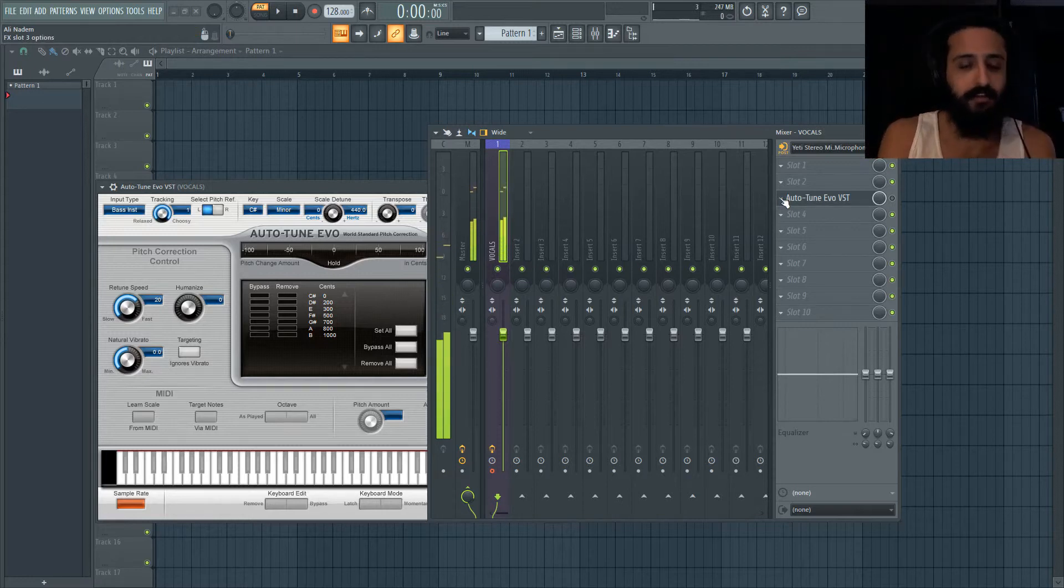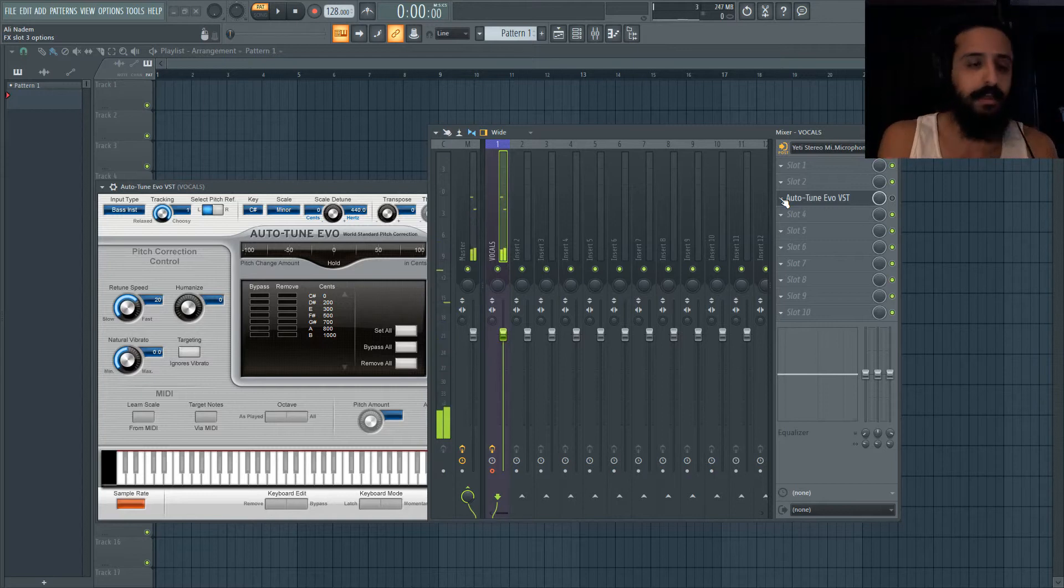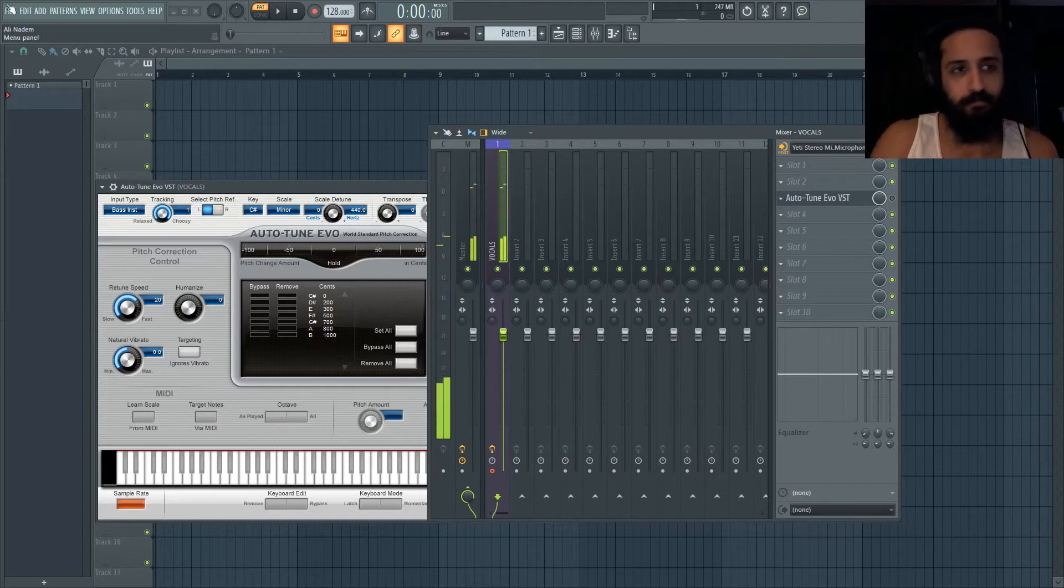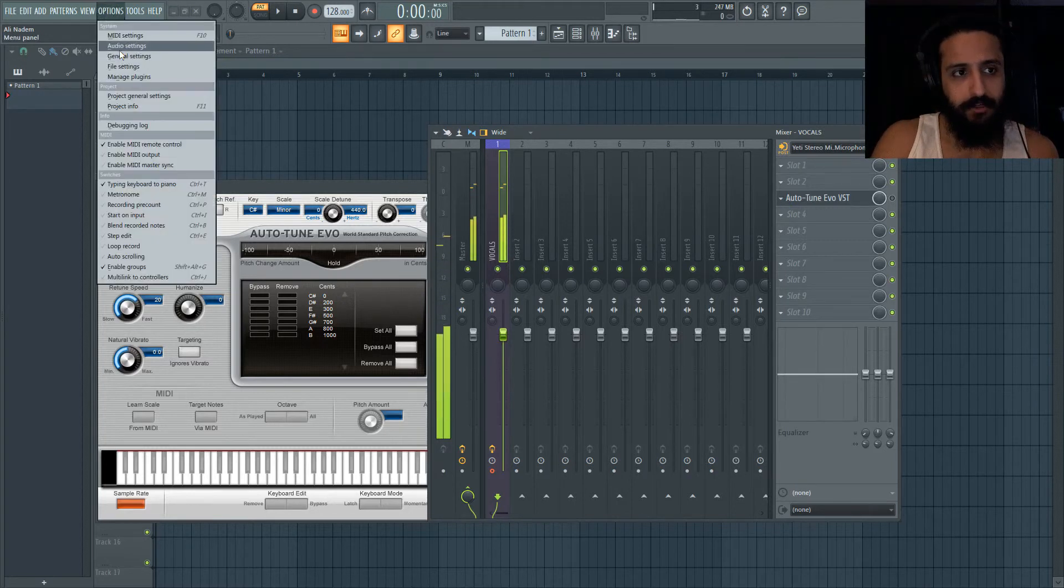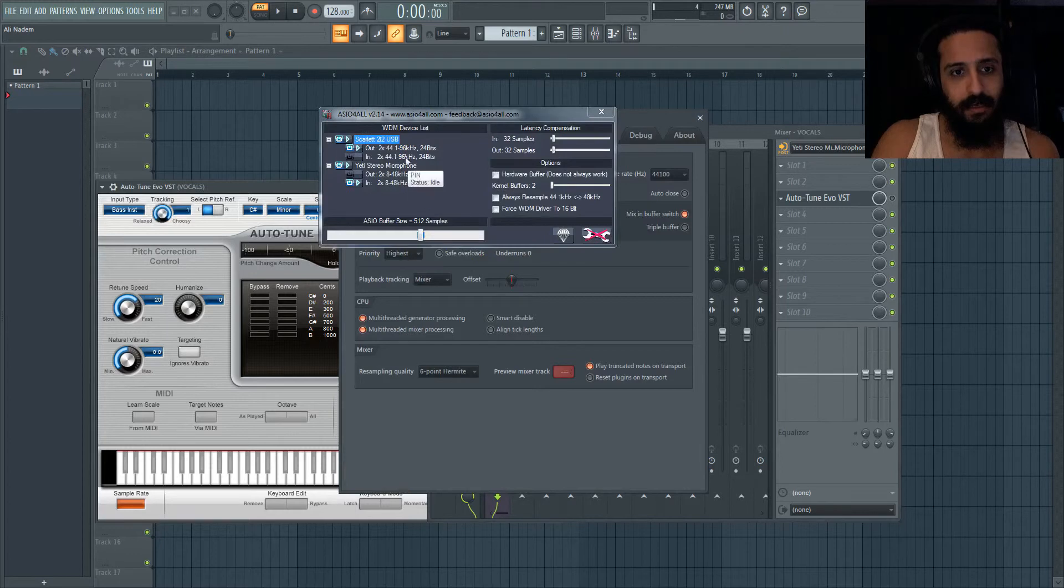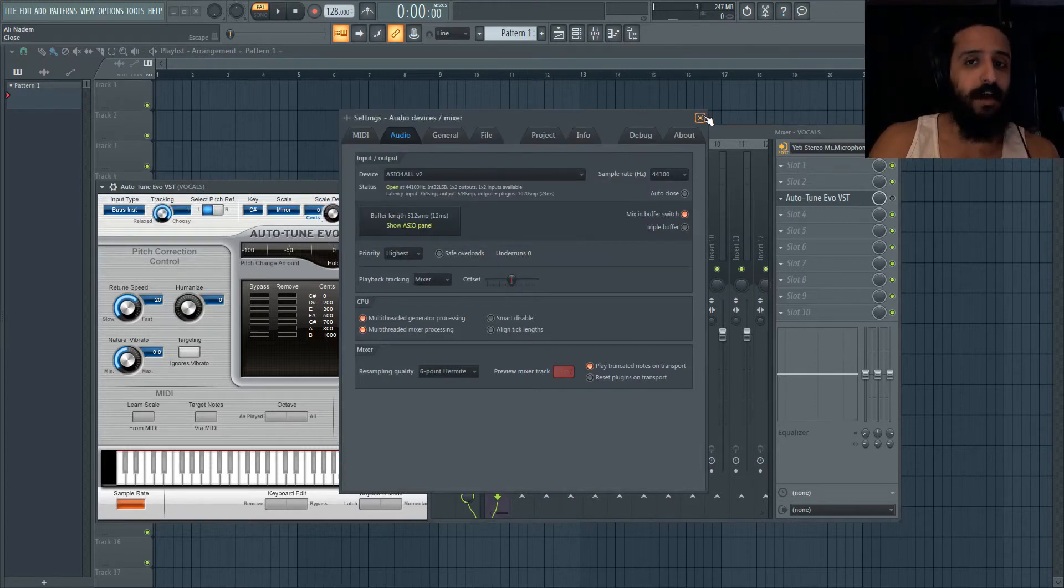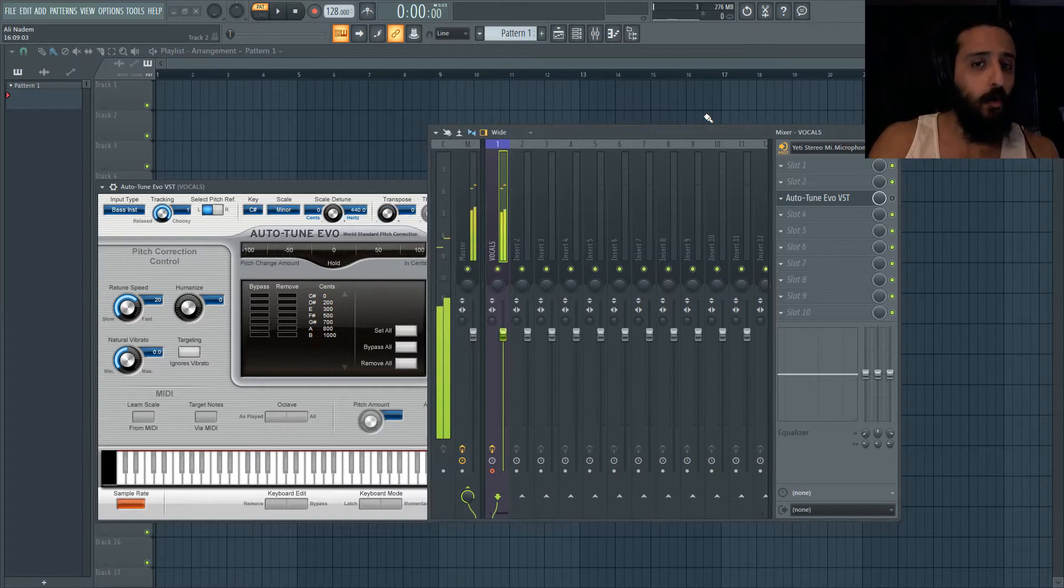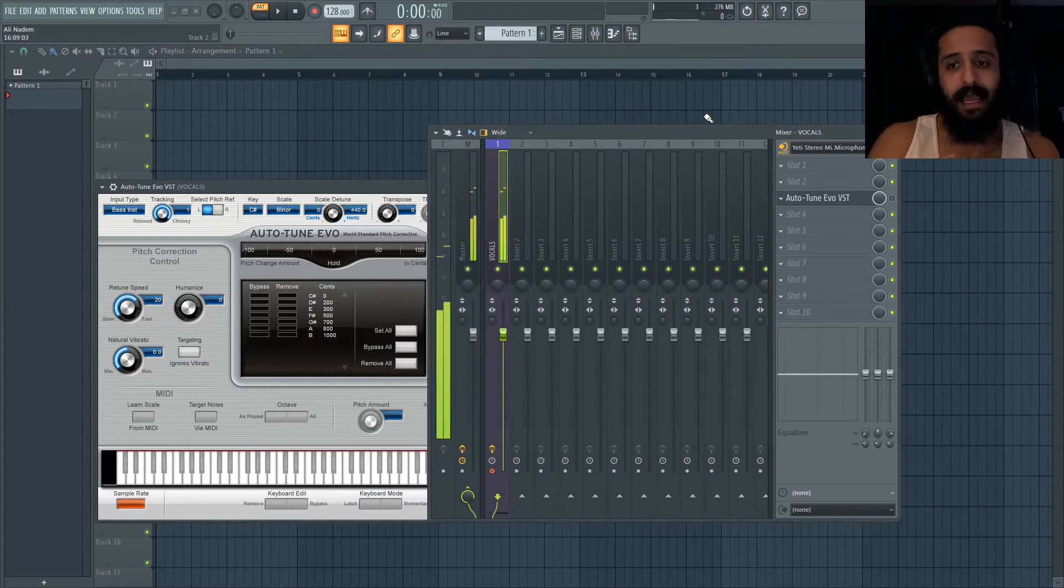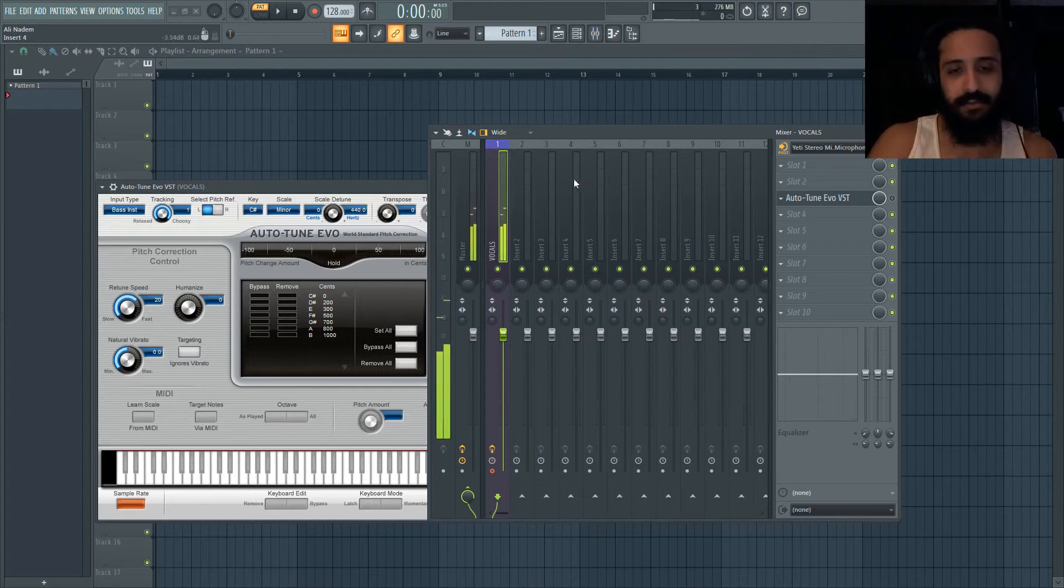Install ASIO4ALL, make sure you guys have that input on and the device is on. So I hope this helps you guys in terms of recording within FL Studio and keeping everything in-house, especially if you have a USB microphone. You'll find this handy.